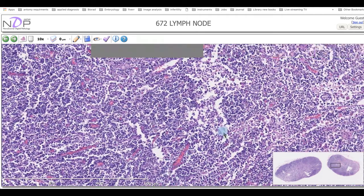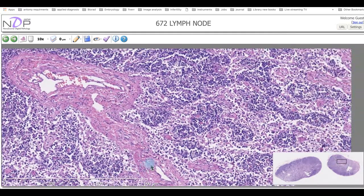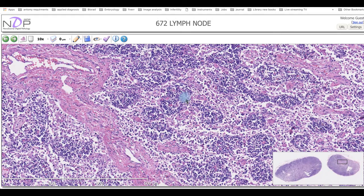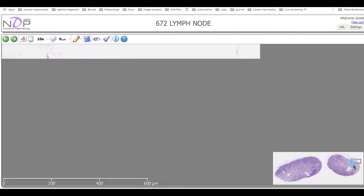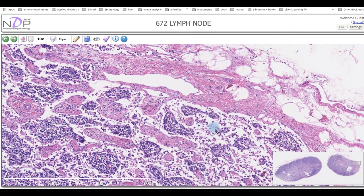Moving to the inside, we can see aggregations of lymphocytes called medullary cords, and between these medullary cords we have sinuses called medullary sinuses. In this area here, this is where the trabeculae enter the interior of the lymph node as extensions from the capsule. They are collected in one area called the lymph node hilus.